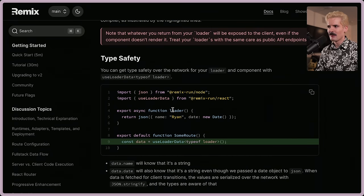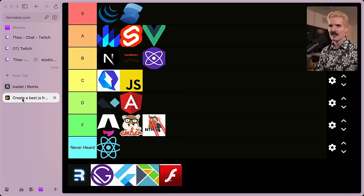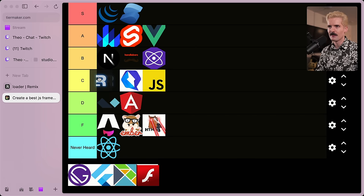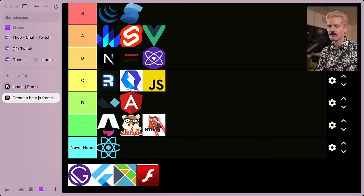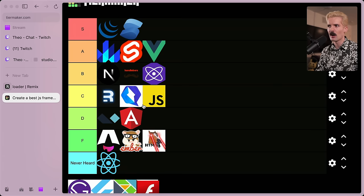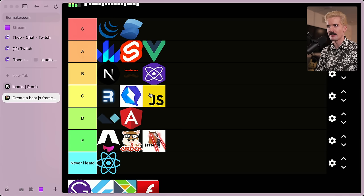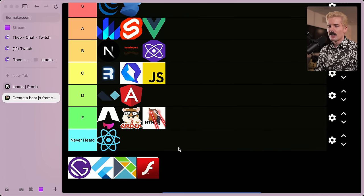That said, they absolutely normalize some important patterns, everything from streaming updated content from the server to caring more about time to first byte to running React on the server, using web standards more. Without Remix, I don't think Next.js or even React would be where they're at today. I would just never use this framework in a real code base unless you're very, very Remix brained. I'll put it on Quick tier.